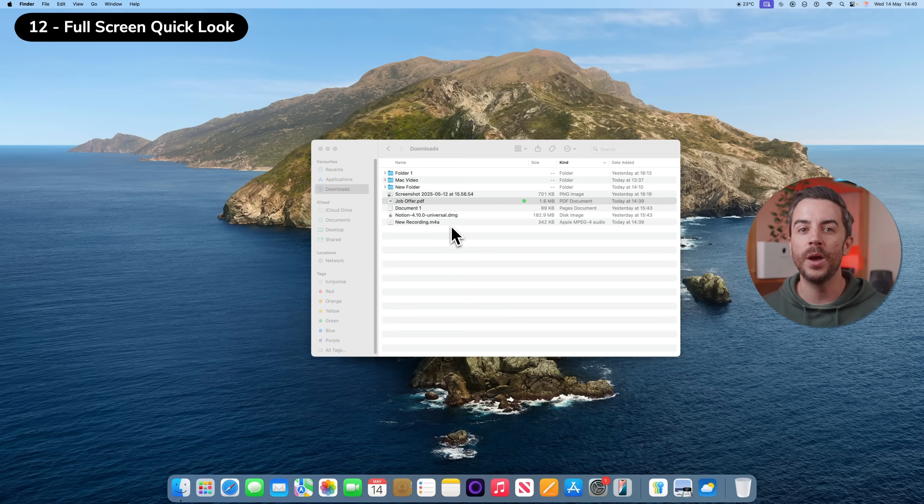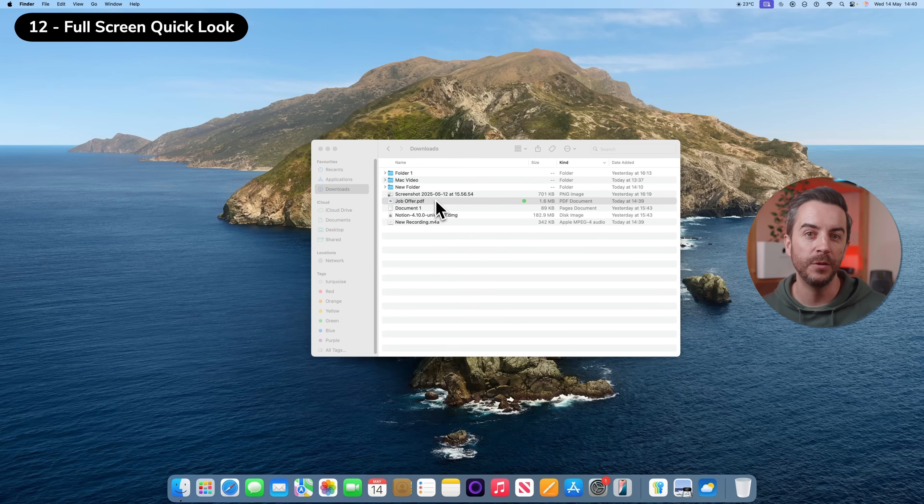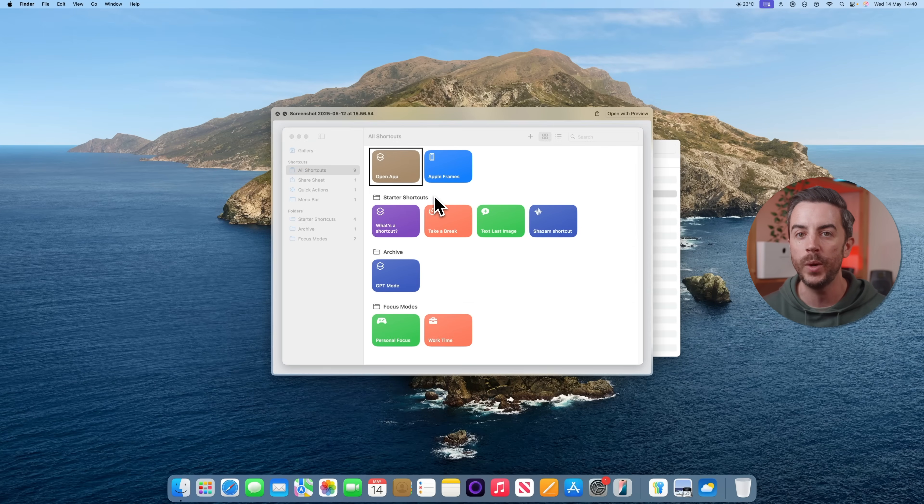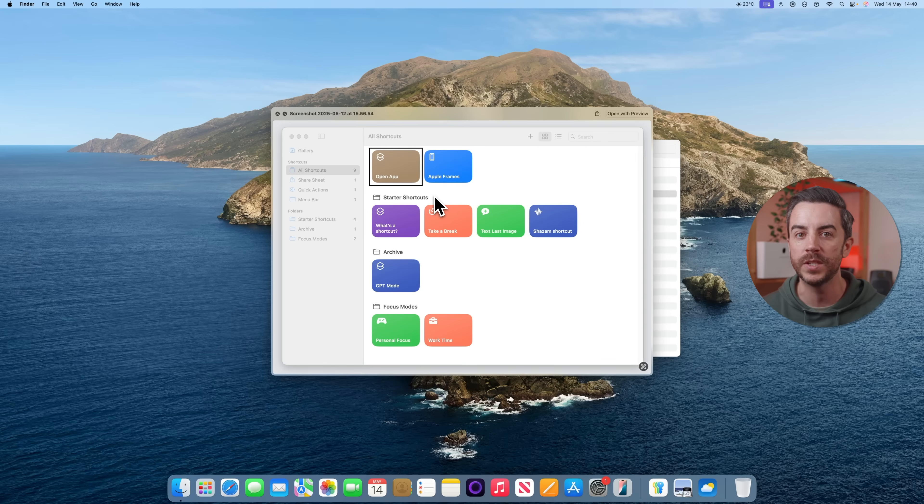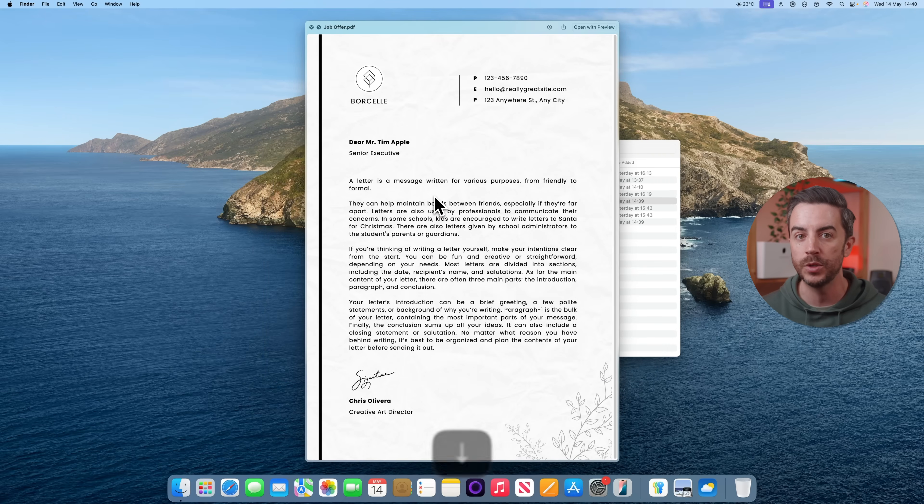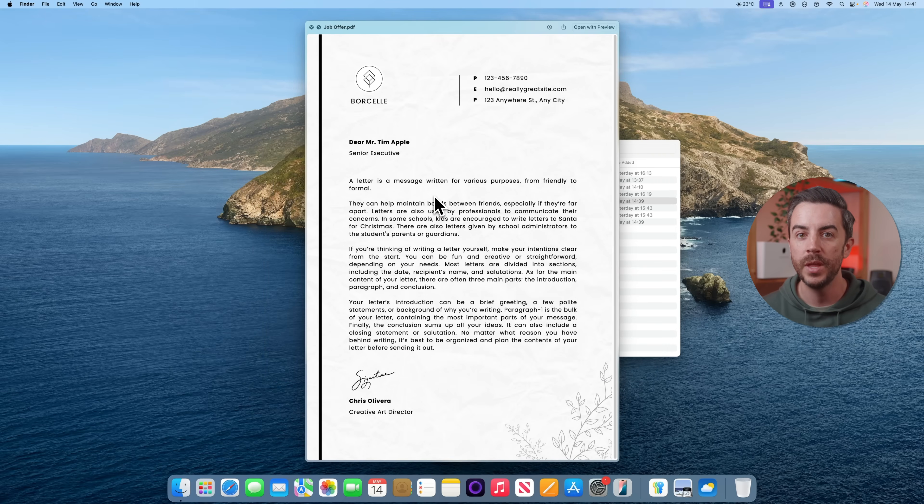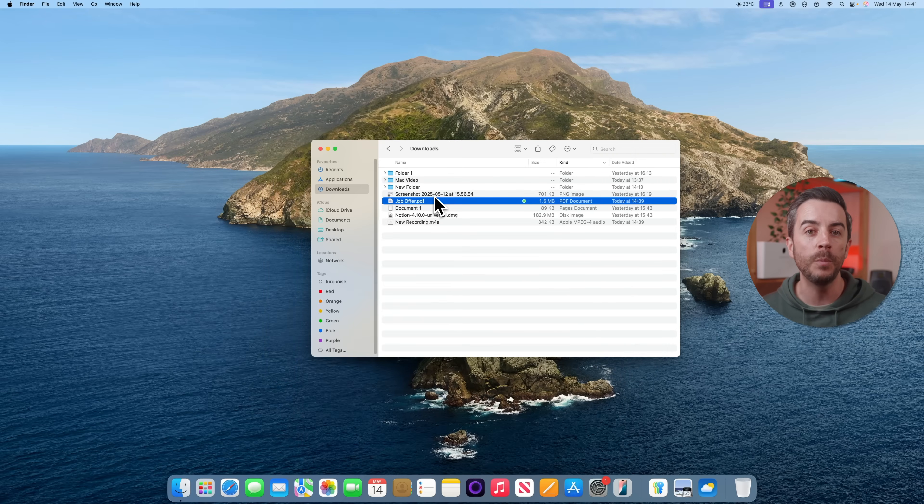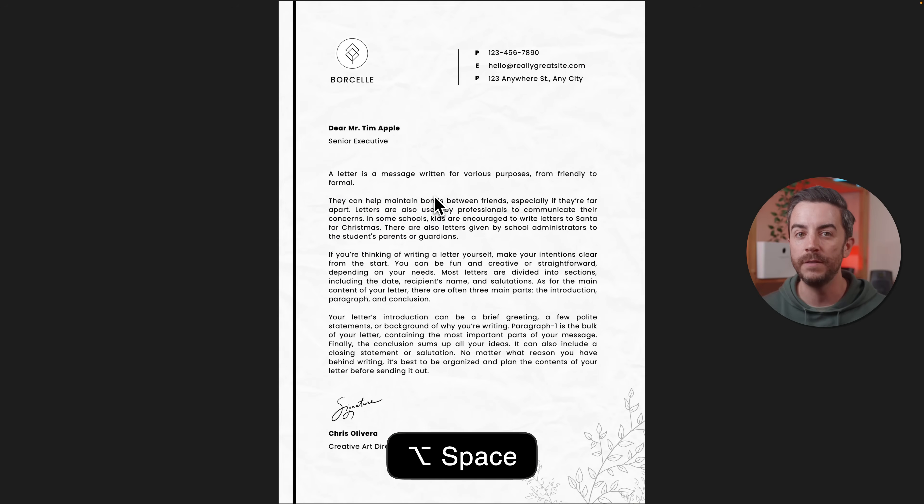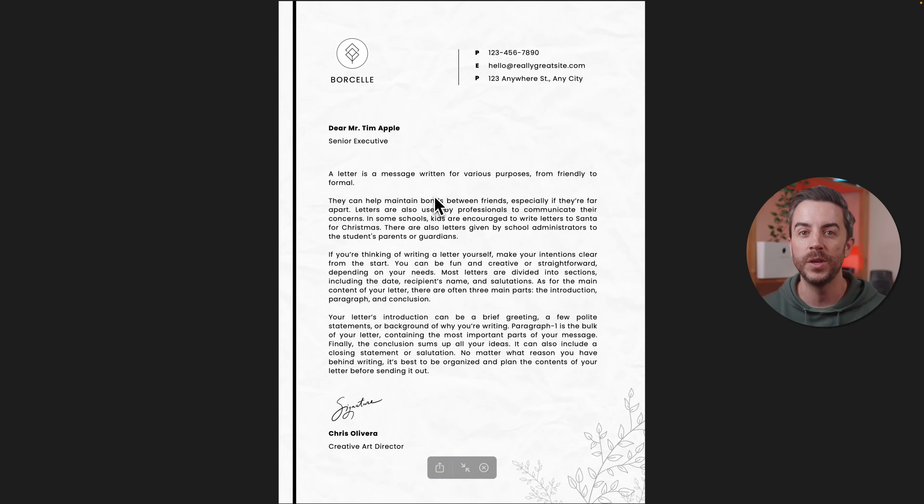You probably already know that when you're scrolling through files in Finder, pressing the space bar gives you a quick look preview of the selected file, and you can still use the up and down arrow keys to browse through your files while in preview. But if you press Option and Space instead, it will open that file in a full-screen preview.